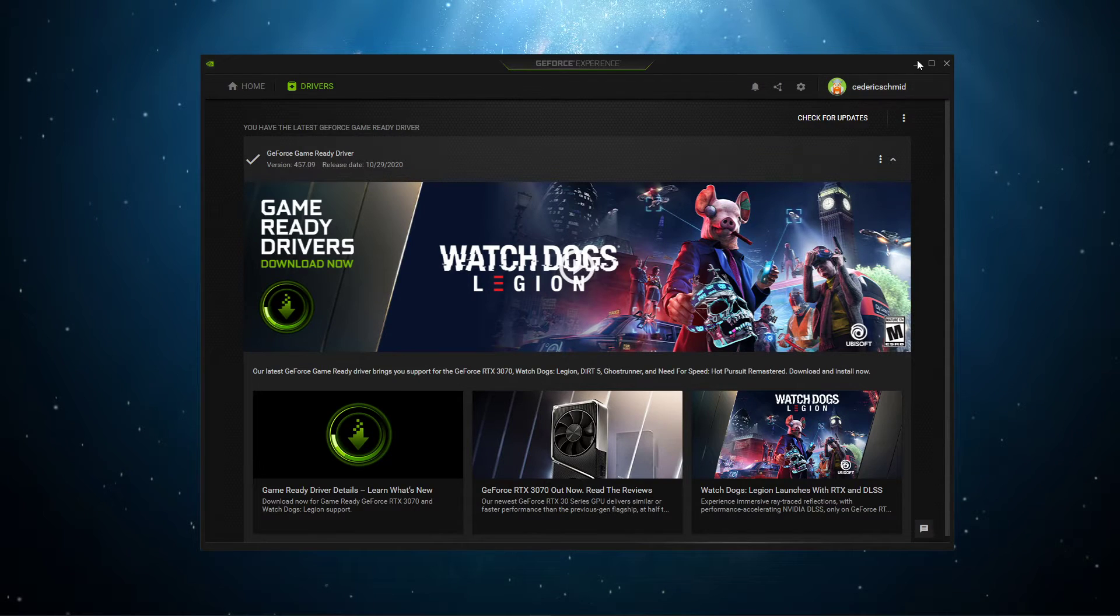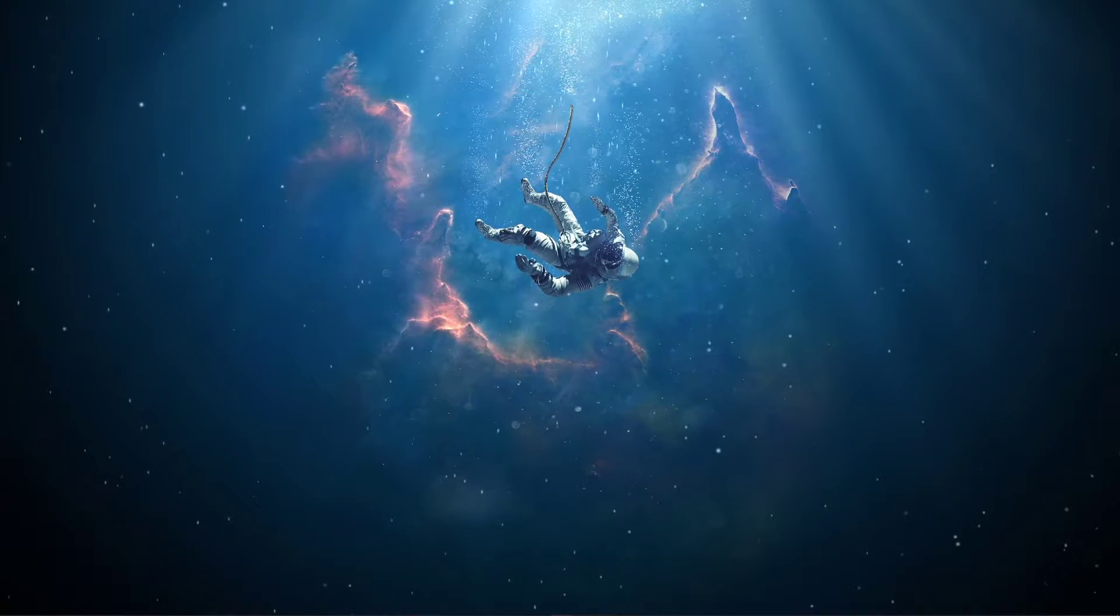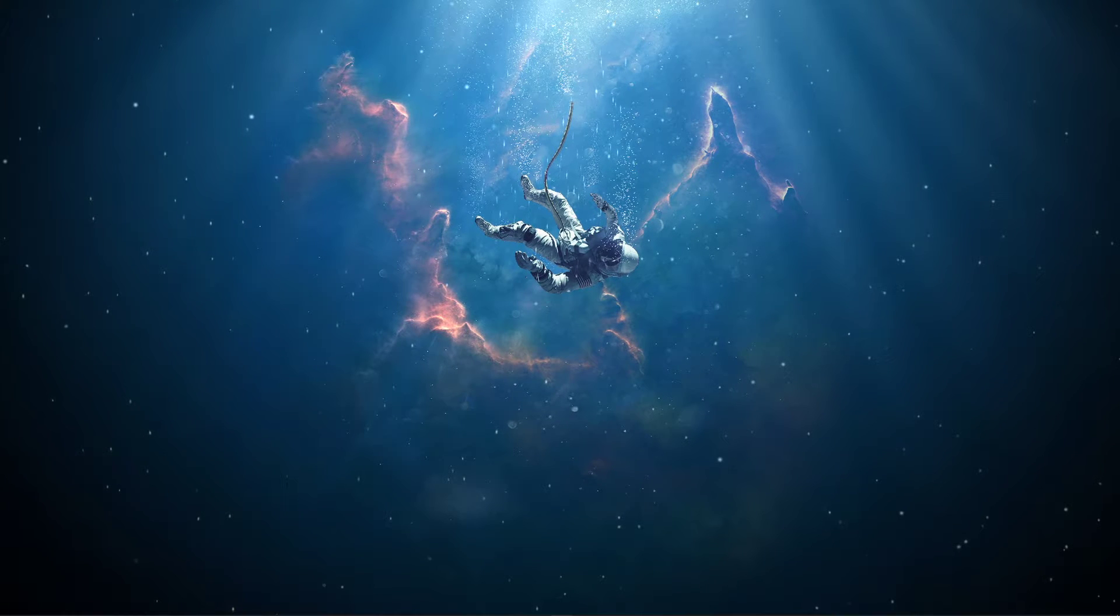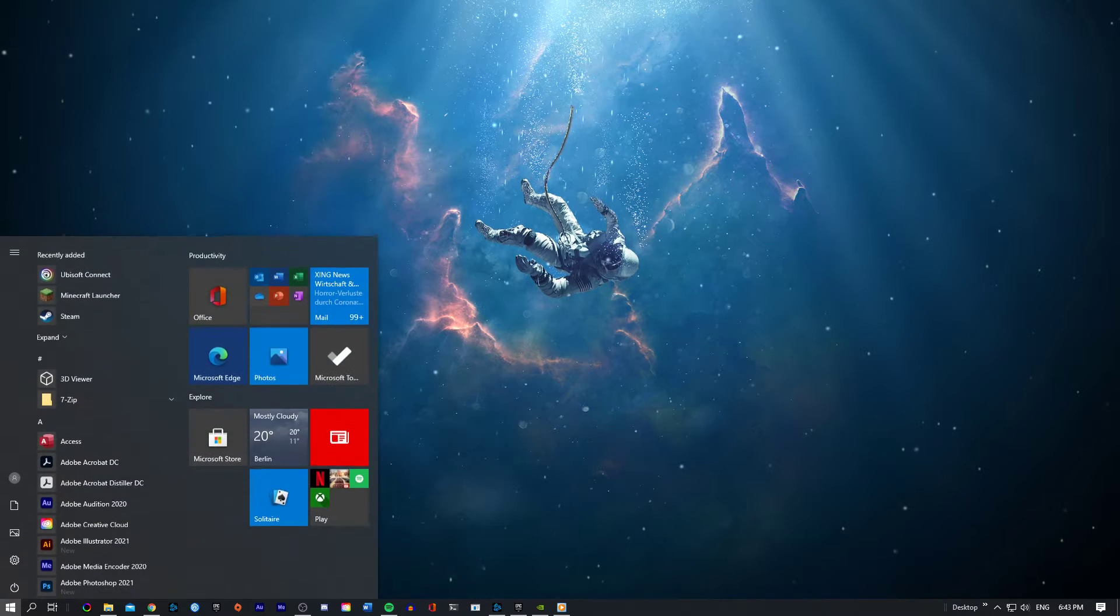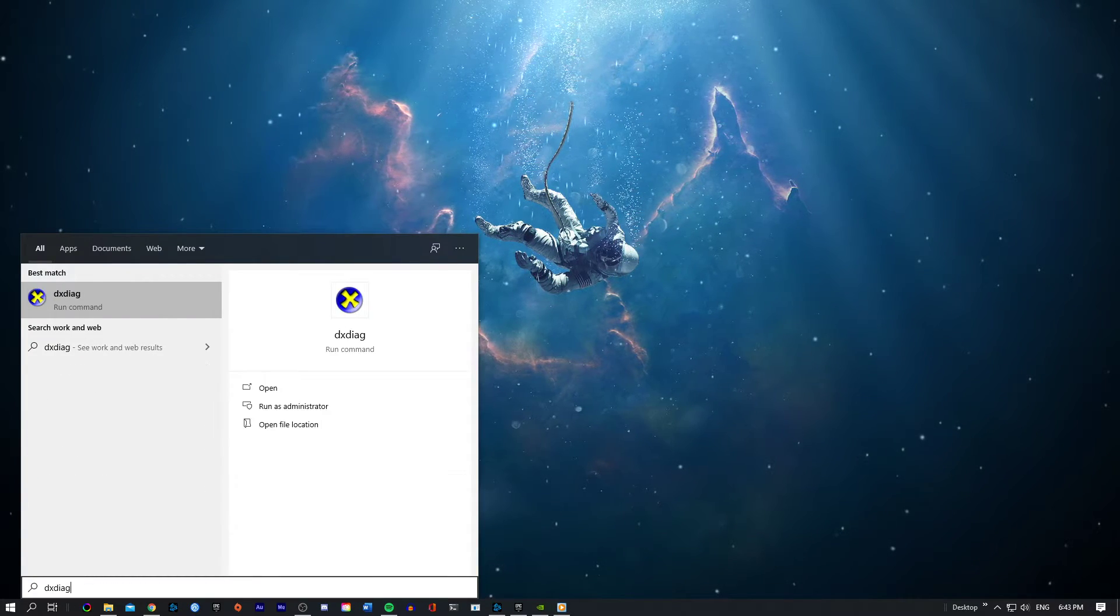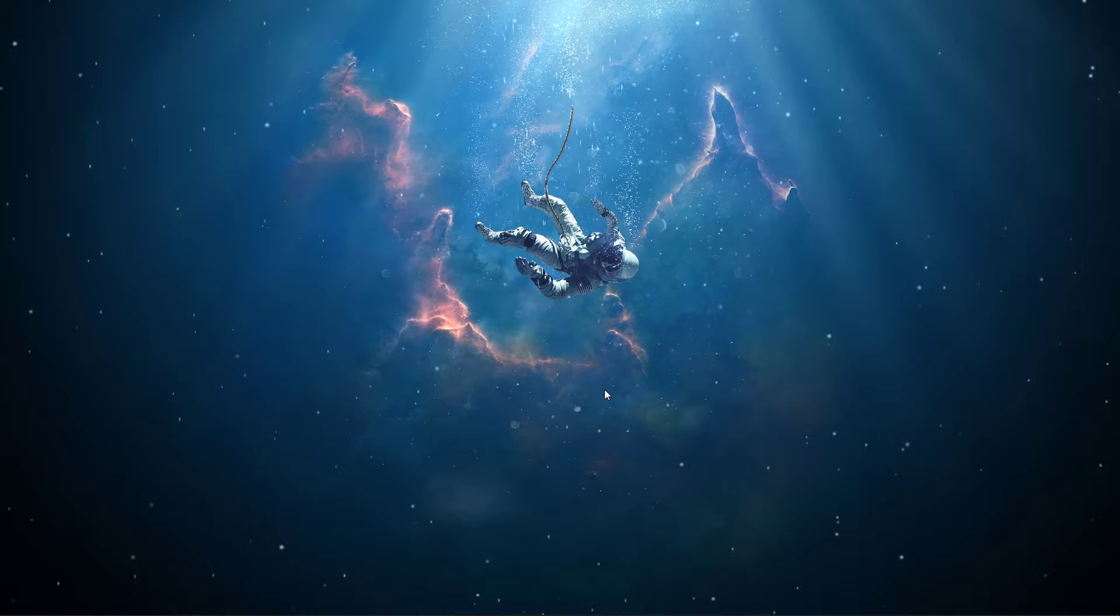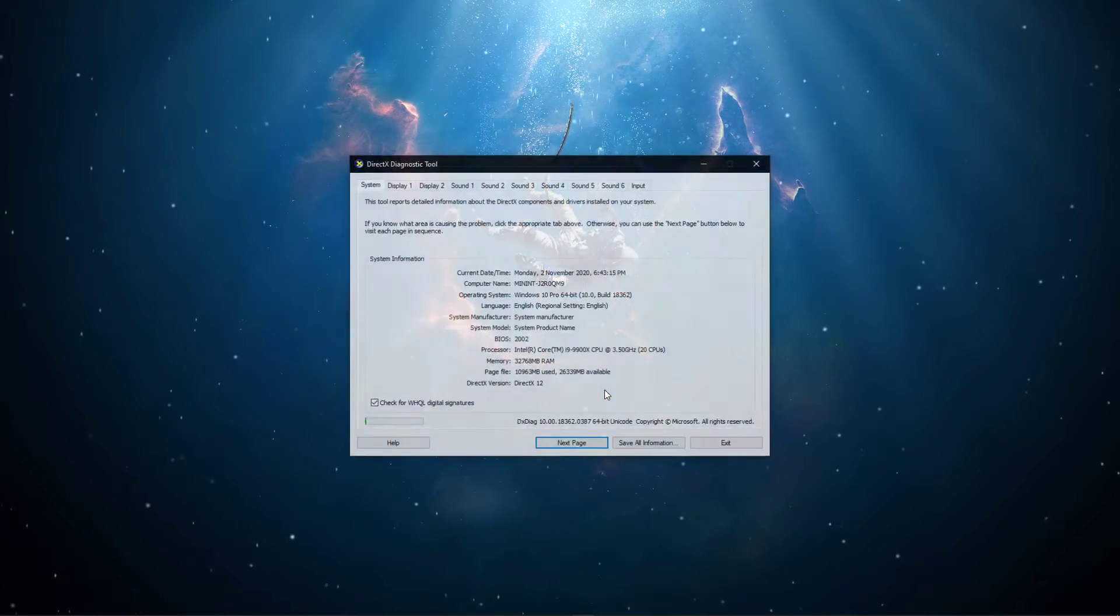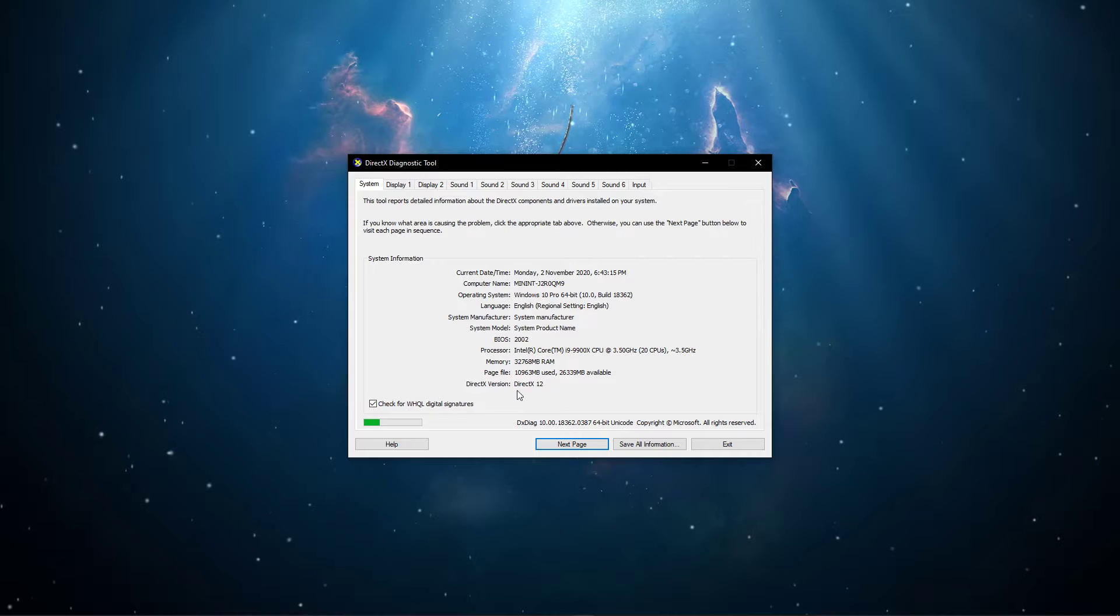In case the error persists, then make sure that you're running the latest DirectX version. On Windows 10, DirectX 11.3 and 12 are installed through Windows Update. Search for DXDIAG and hit Enter to open up your Diagnosis tool, where you can preview your DirectX version.